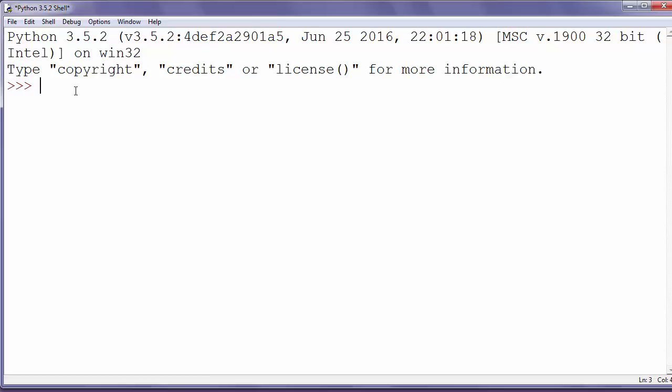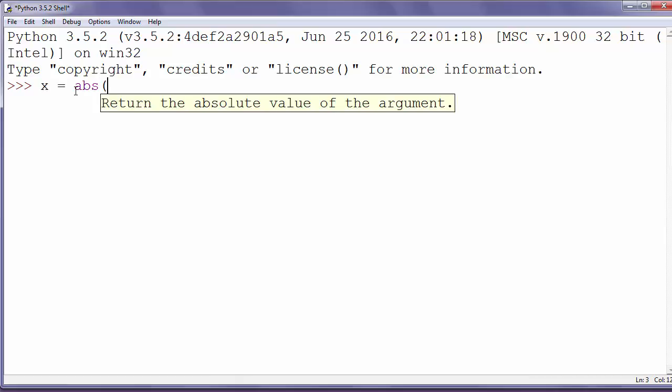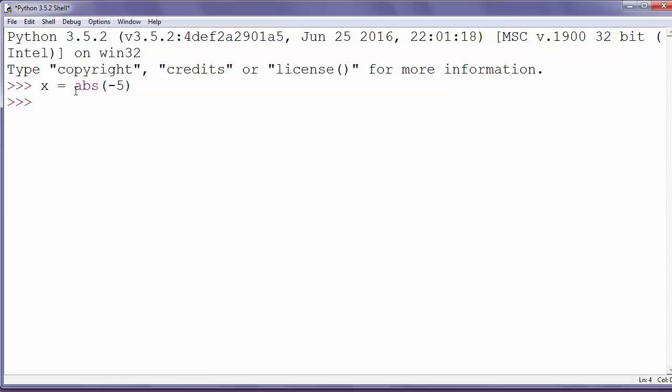For example, let's say x equals absolute value of minus 5. If we print that, x will be the number 5.